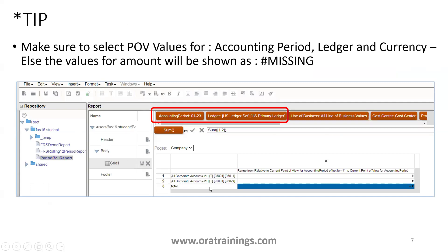An important tip: once your report is designed, when you run it there are chances it may display a value called hash-missing. If it does, it means you have not selected the value for your point of view at runtime. You must select the Accounting Period, Ledger value, and Currency value as inputs.